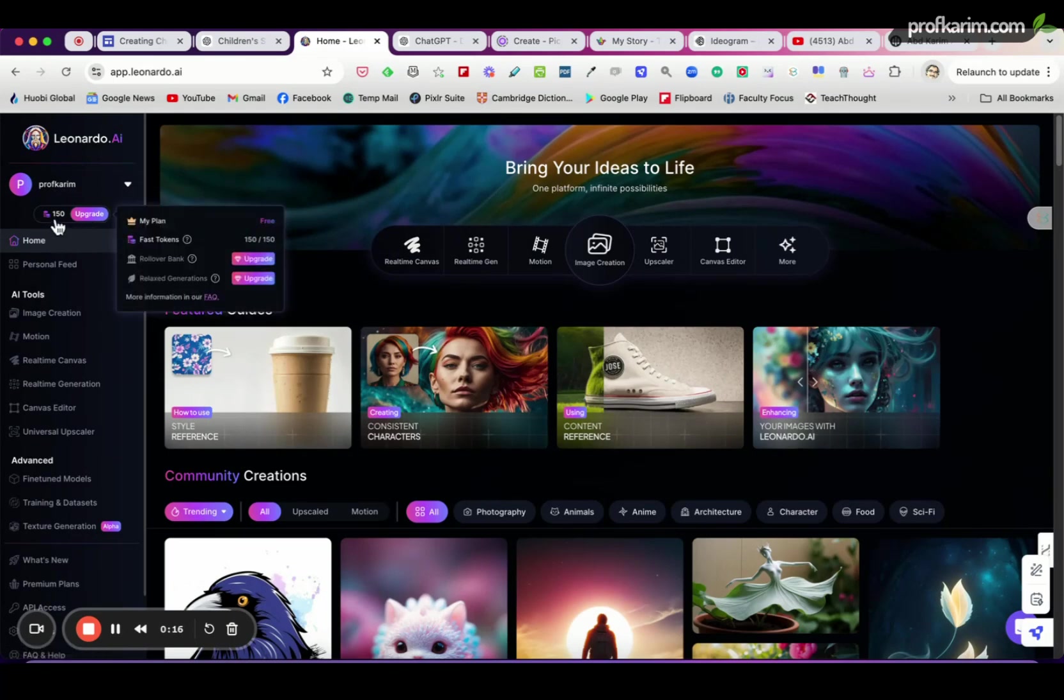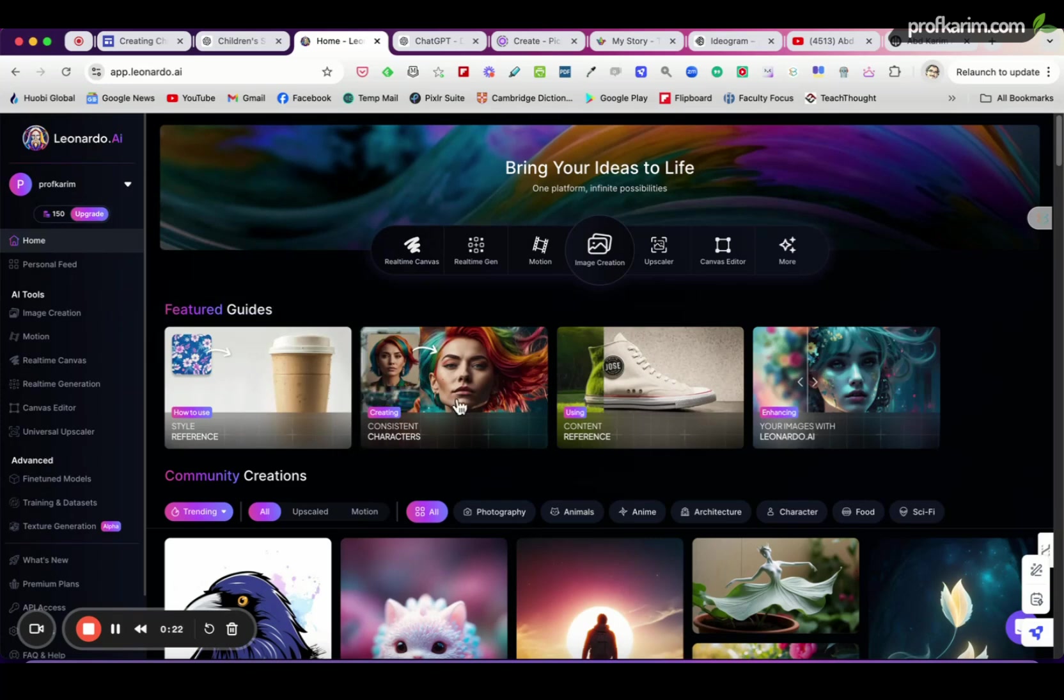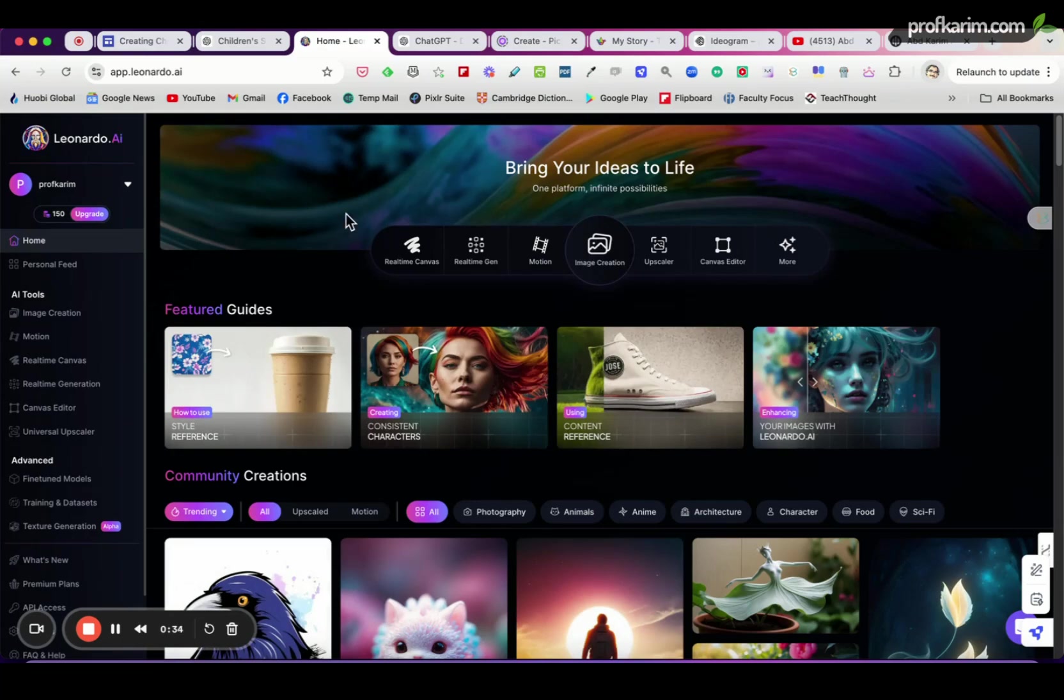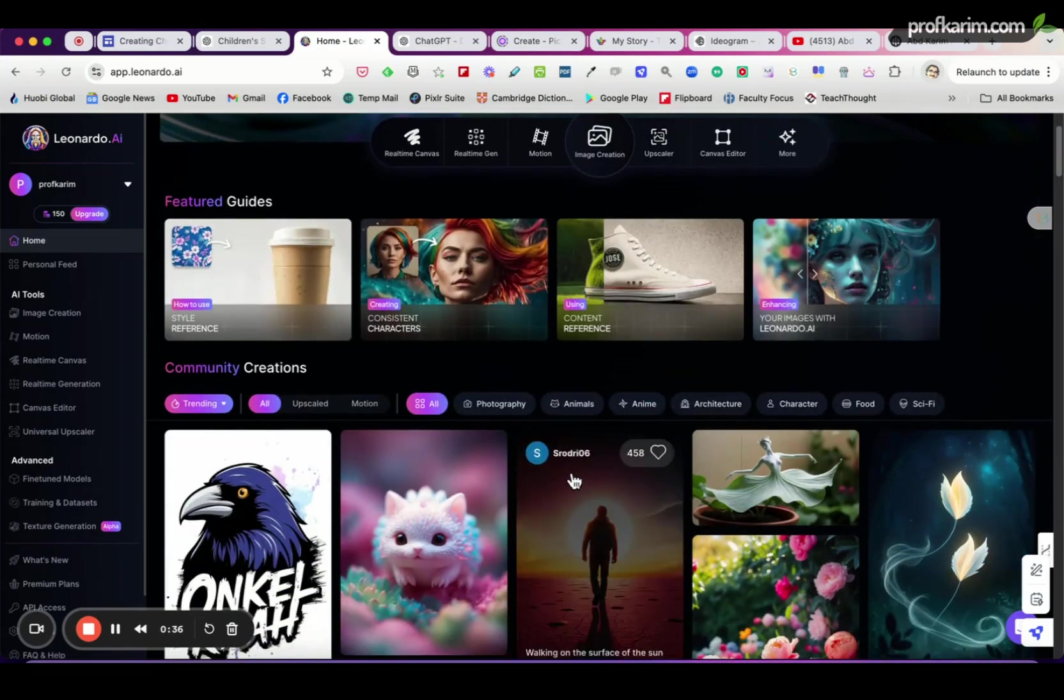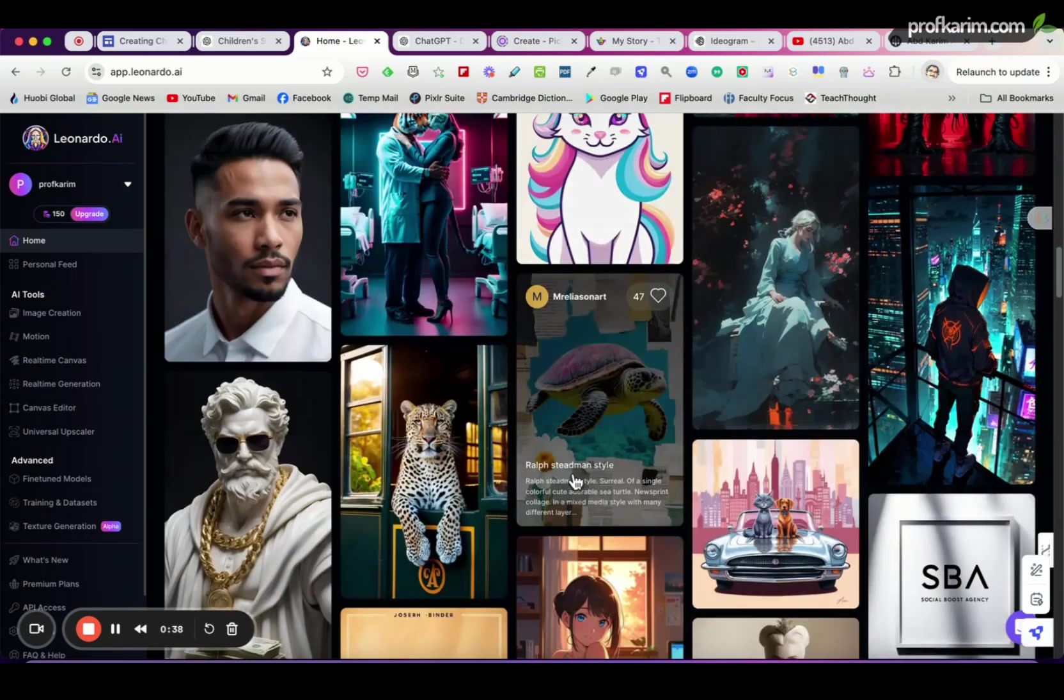So I have 150 credits or tokens that I can use to generate the image. Every time you create the image, some points will be deducted. So as you can see here, this is actually the main or the landing page of Leonardo, and you can scroll down to see the images that have been created by others.